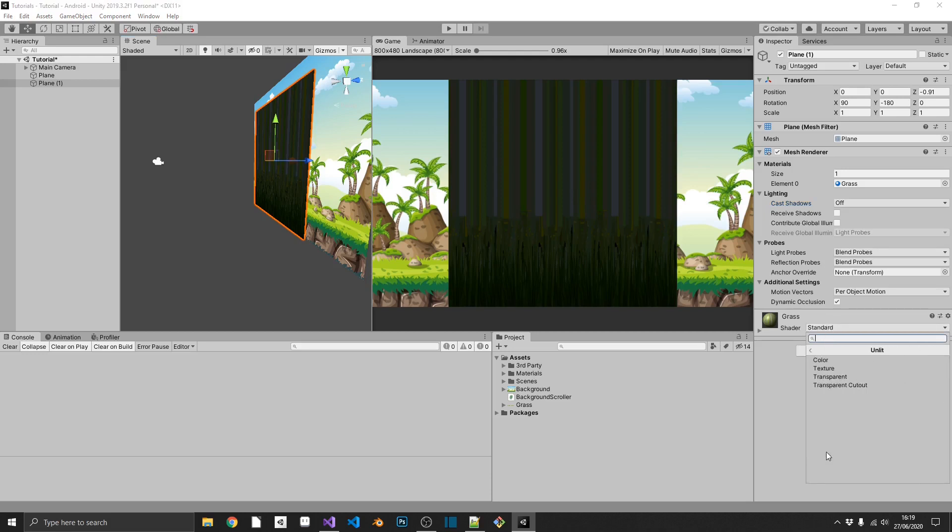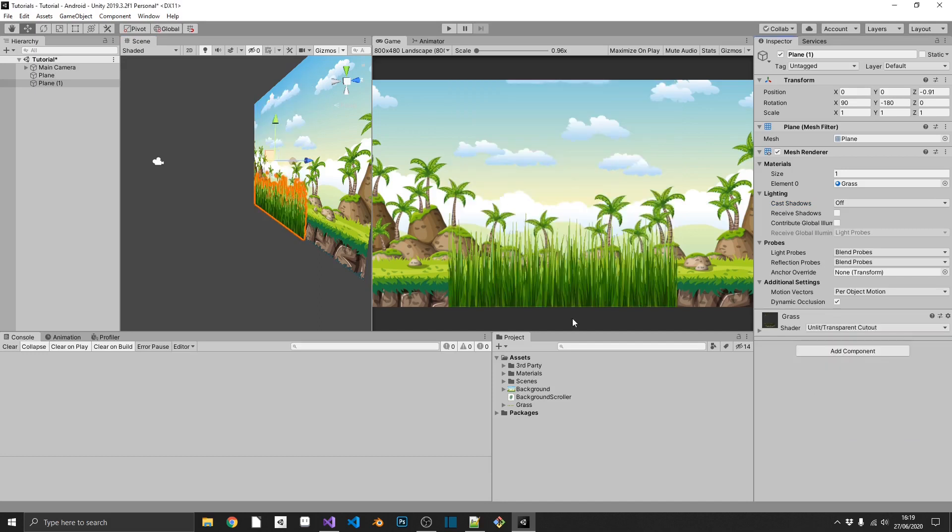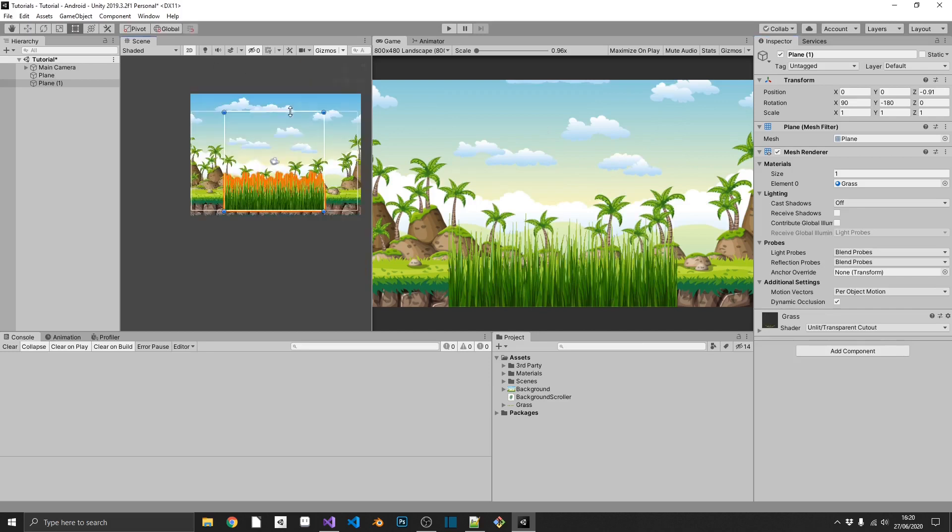So this time, for our shader texture, we'll select Unlit, Transparent, Cutout. And as you can see, we can see behind where we'd expect, and we've got our grass down at the bottom here.